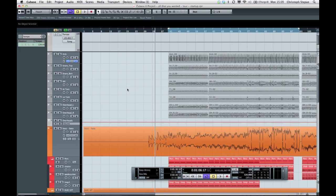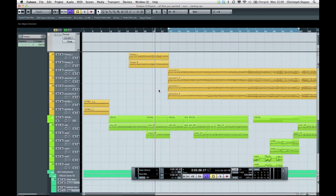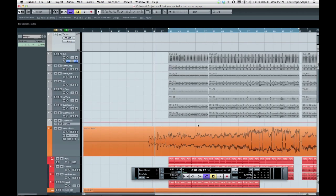I brought a project that you might know already and it contains a lot of audio and MIDI files. I don't have any tempo information about this song though. As you can see, the information in the transport window says 120 BPM, but as you will hear in a second, this is not correct.